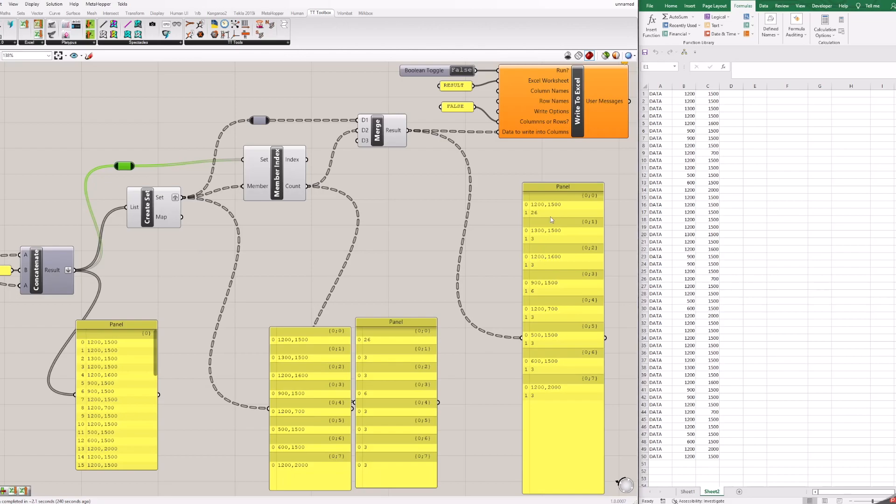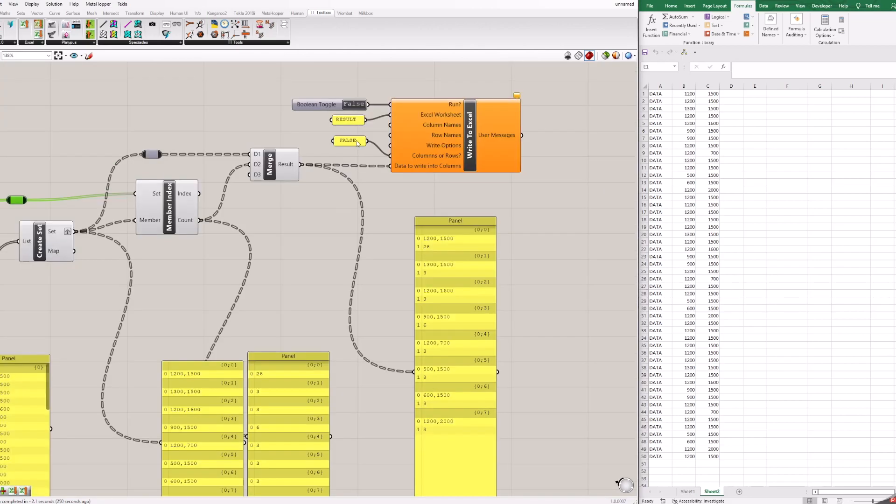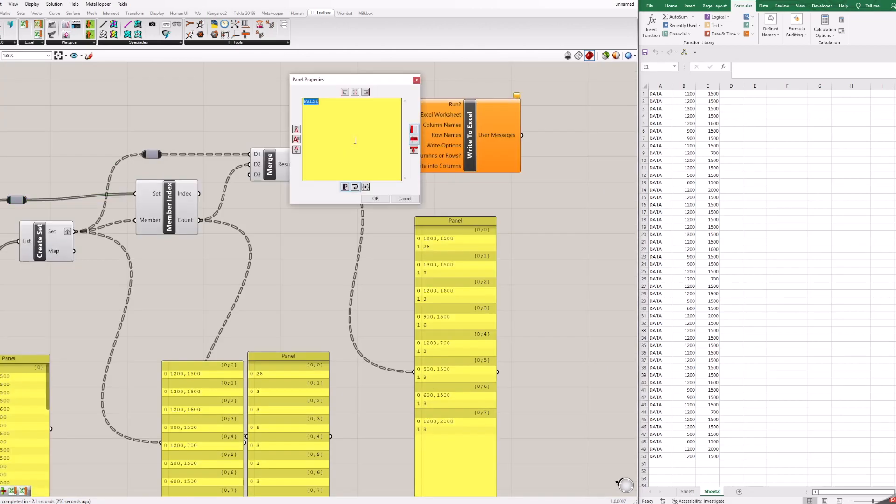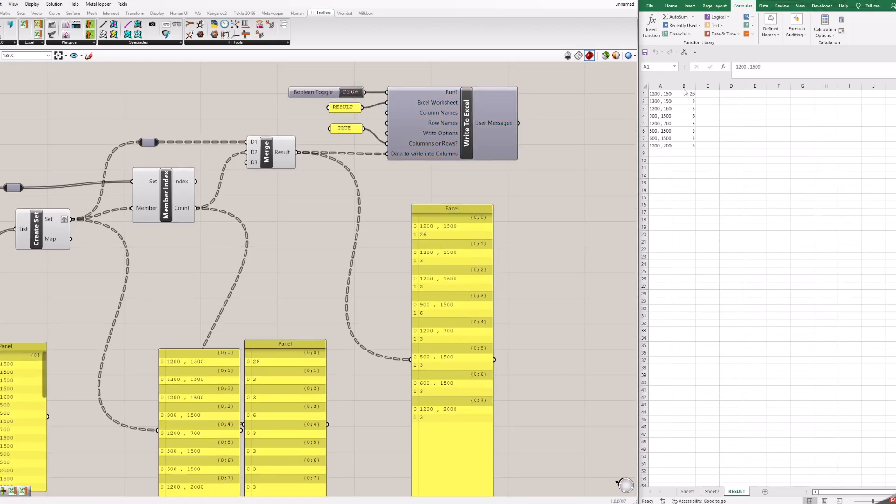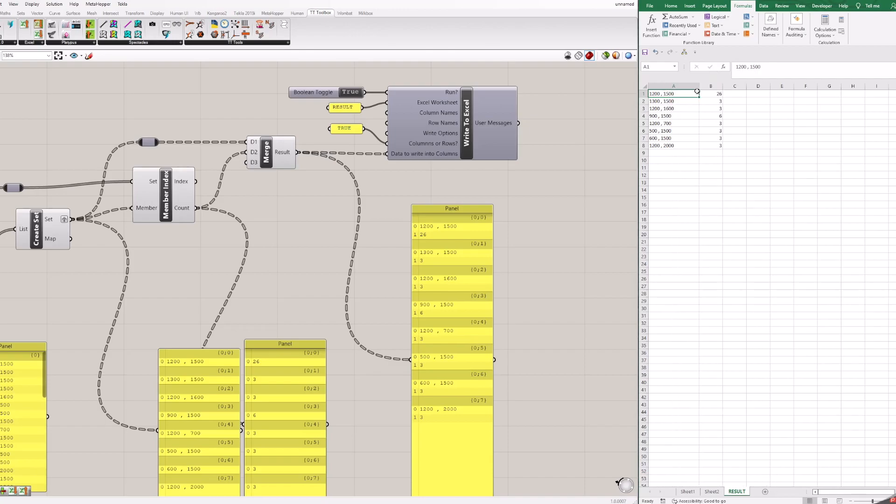This is necessary so data is in right format for output. Change text from false to true. Turn on Boolean toggle to see result in Excel. You can compare that it is same result as we did in Excel.